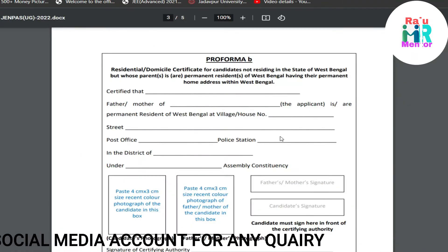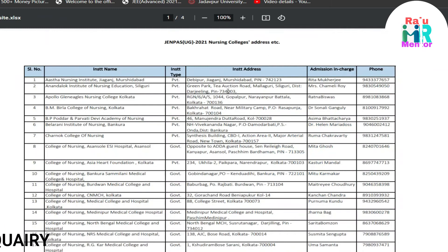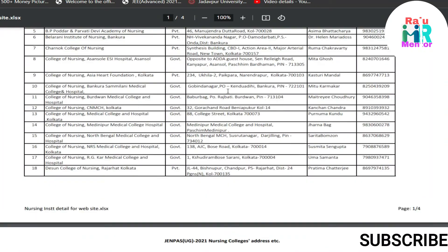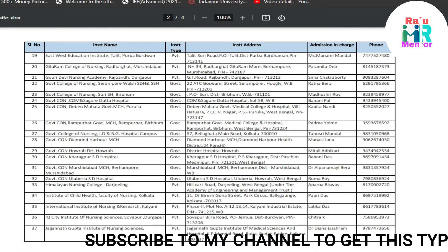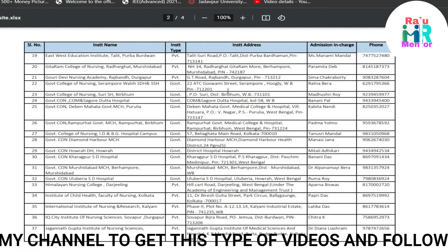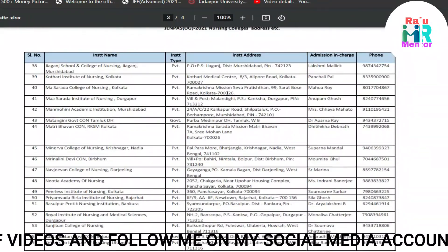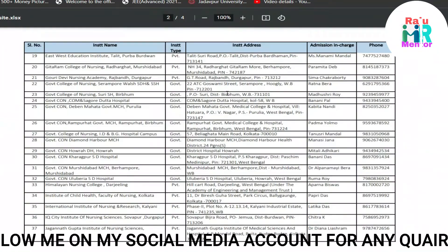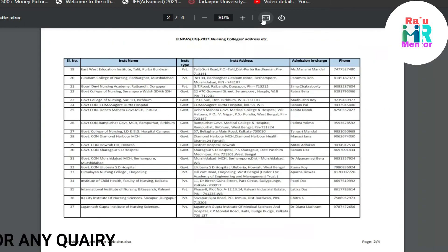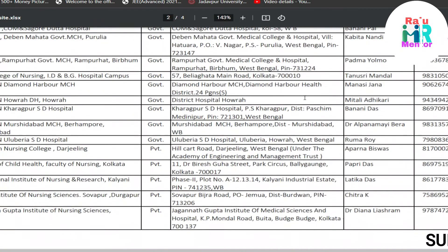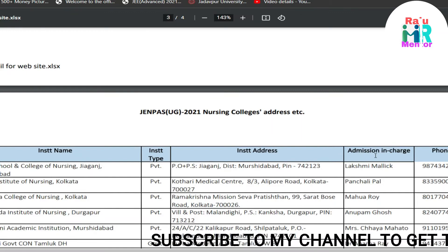I'll share all the details about nursing colleges in the Telegram group and in the description link — including total seats, contact numbers, address, instant address, everything. Whether a college is government or private — every detail will be there. I'll also tell you what your safe score is for government college, private college, or your preferred college. So don't worry about it, as long as I'm here.